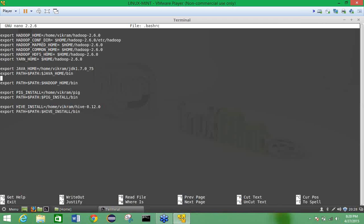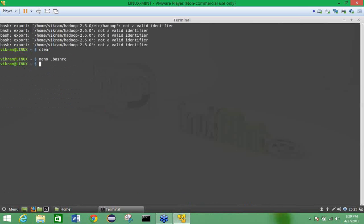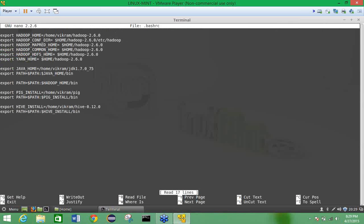You also need to provide the PATH for Java and for Hadoop (leave pig and hive for now as they are not applicable). So after setting all configuration variables — HADOOP_HOME, HADOOP_CONF_DIR, HADOOP_MAPRED_HOME, HADOOP_COMMON_HOME, HADOOP_HDFS_HOME, YARN_HOME, JAVA_HOME, and the Hadoop path — come out of the .bashrc file.